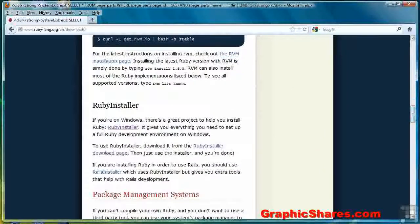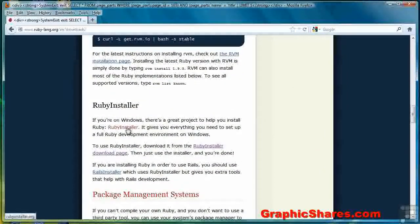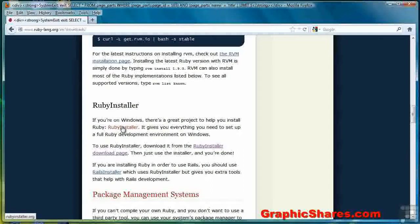We're looking for the Ruby installer. If you're on Windows, here's the Ruby installer. Click that.